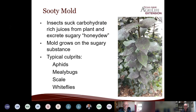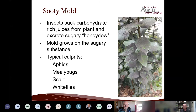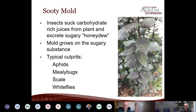Sooty mold is caused by insects sucking the carbohydrate-rich sap out of a plant and excreting a sugary substance, which falls on the leaves and grows sooty mold. Looking at what appears to be a bay laurel, all that soot means underneath the leaves there are probably aphids, mealybugs, scale, or whiteflies. It could also mean a tree above has those insects and the honeydew is falling down. Turn the leaves over and look around to find the culprit.